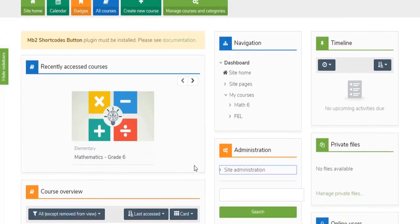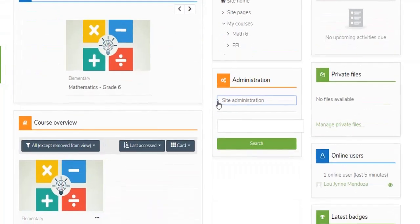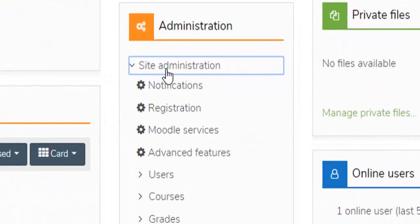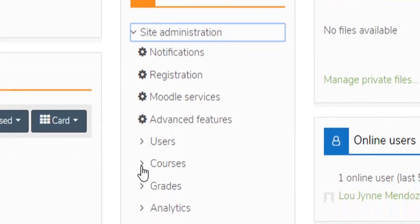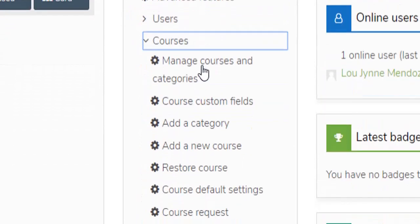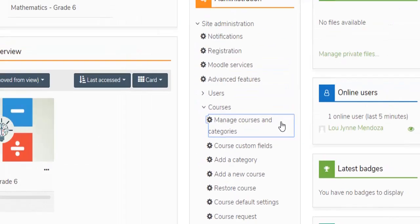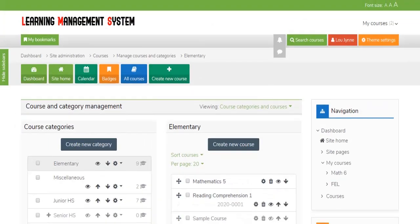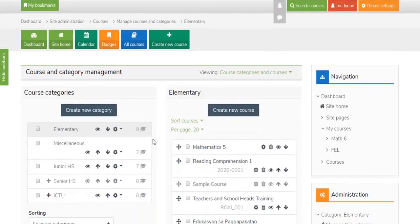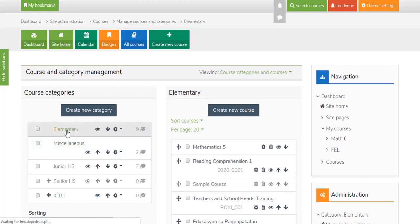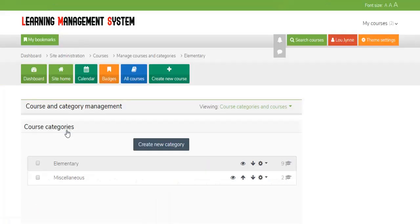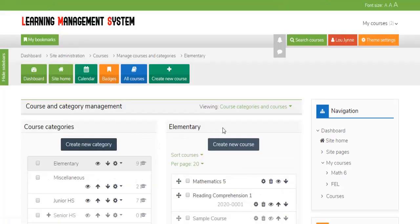Log in to the Moodle dashboard and select Site Administration from the sidebar. Click the Courses tab, then the Manage Courses and Categories link. Select a category for your course from the list available, or you can create a new category if desired. Then click Create New Course.